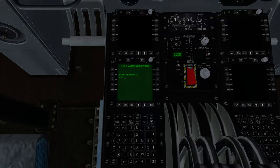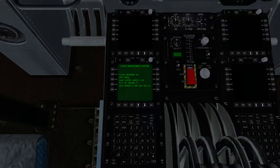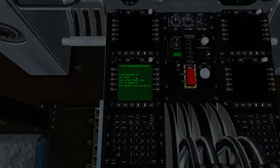So what you're going to do is start at your airport — we're at KNZY. You're basically going to put in each Nav-Aid: VOR, DME, FIX, and airport into this.